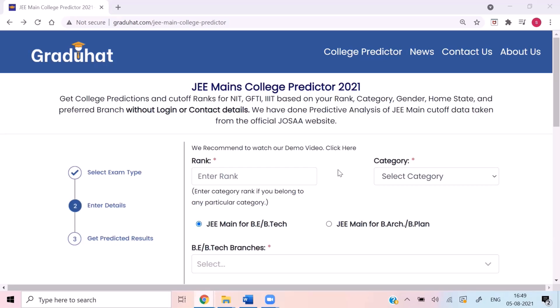I've mentioned the link for this website in the description below this video. The first input, as you can see, is the rank. When you receive your rank, there would be two types of rank. The first one is the general or common rank, also known as CRL rank. And the second one, if you belong to any particular category, there would be another rank called the category rank.